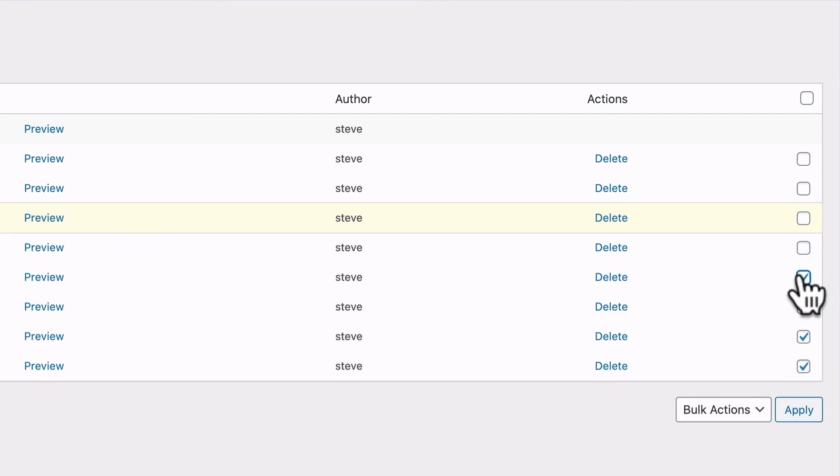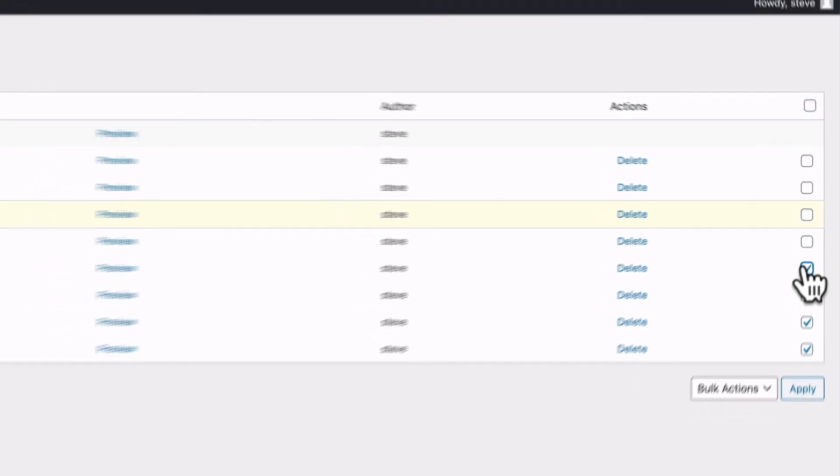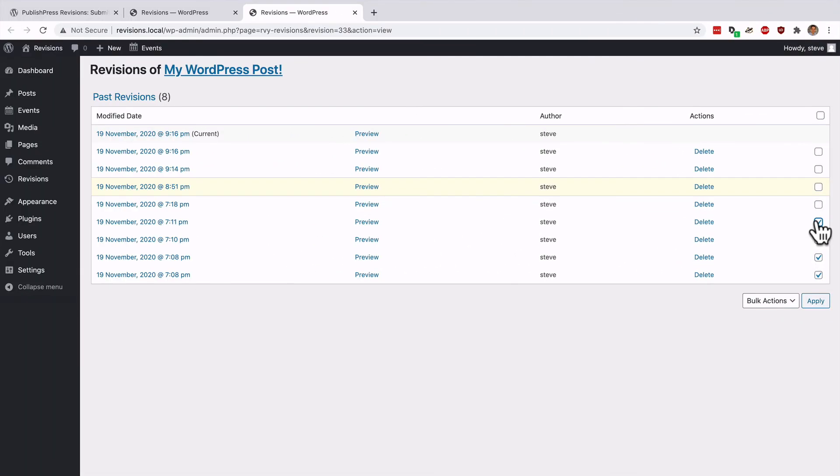Some people do recommend doing this because if you run a busy site, these revisions can store up in your database and make your site load a little more slowly, particularly in the admin area of the site.